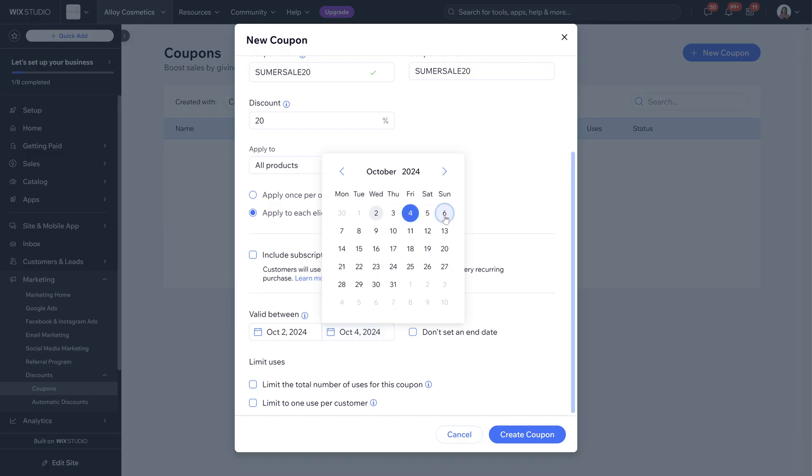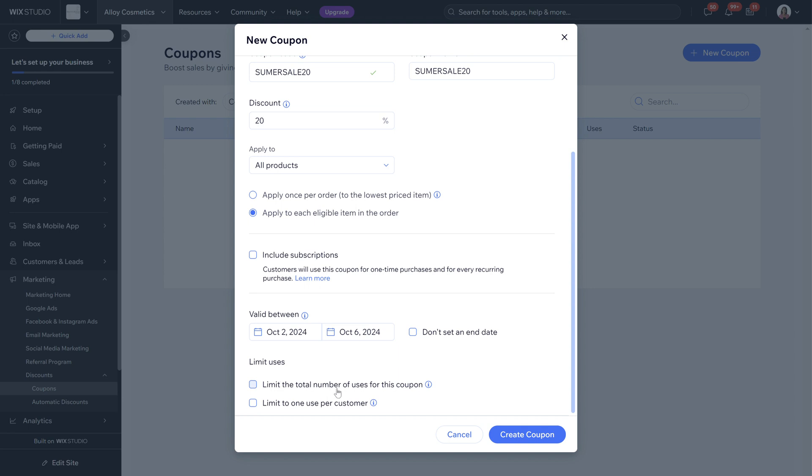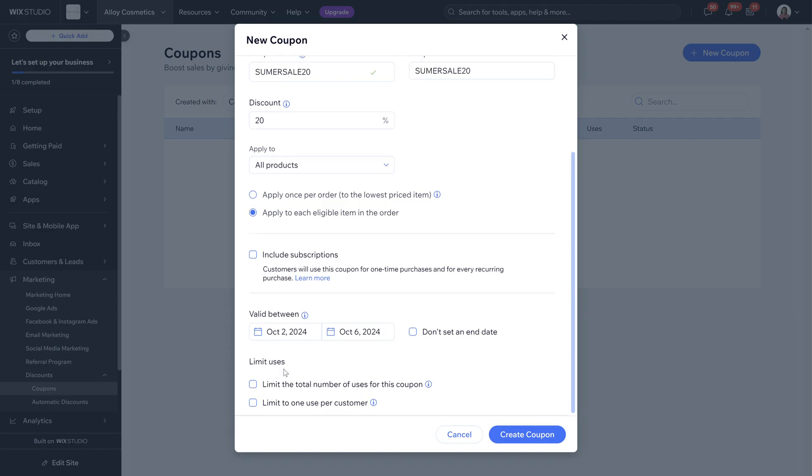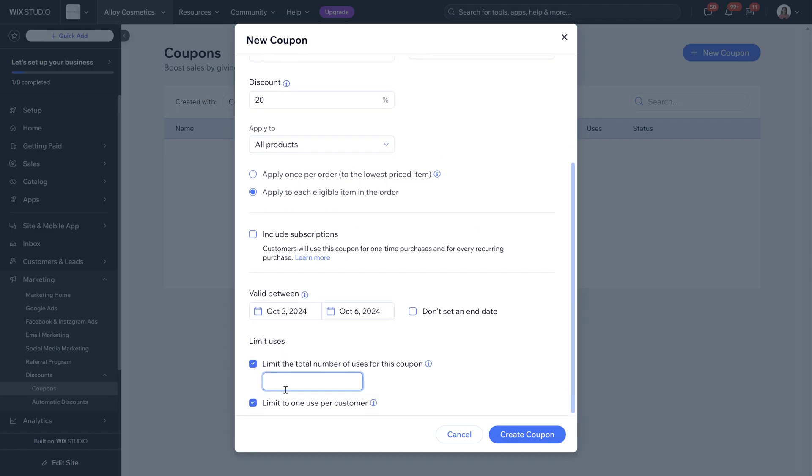I'm going to do it for the end of the week and then we can choose the limit uses. We can choose whether there's a total number of uses for this coupon so maybe like the first 10 people that use the coupon will get the offer or we can just limit it to one per customer. You can also do both if you wanted to, so we can do limit the coupon to 10 people using the coupon code but it's limited to one per customer.